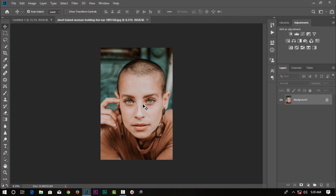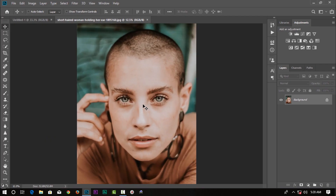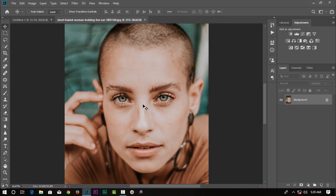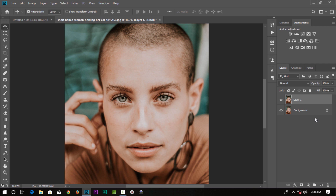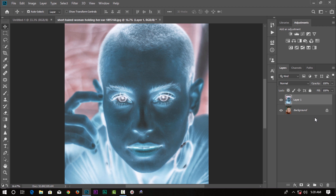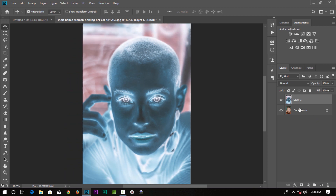We have a photo imported. First of all, we can duplicate this photo. We can invert the photo and press it.